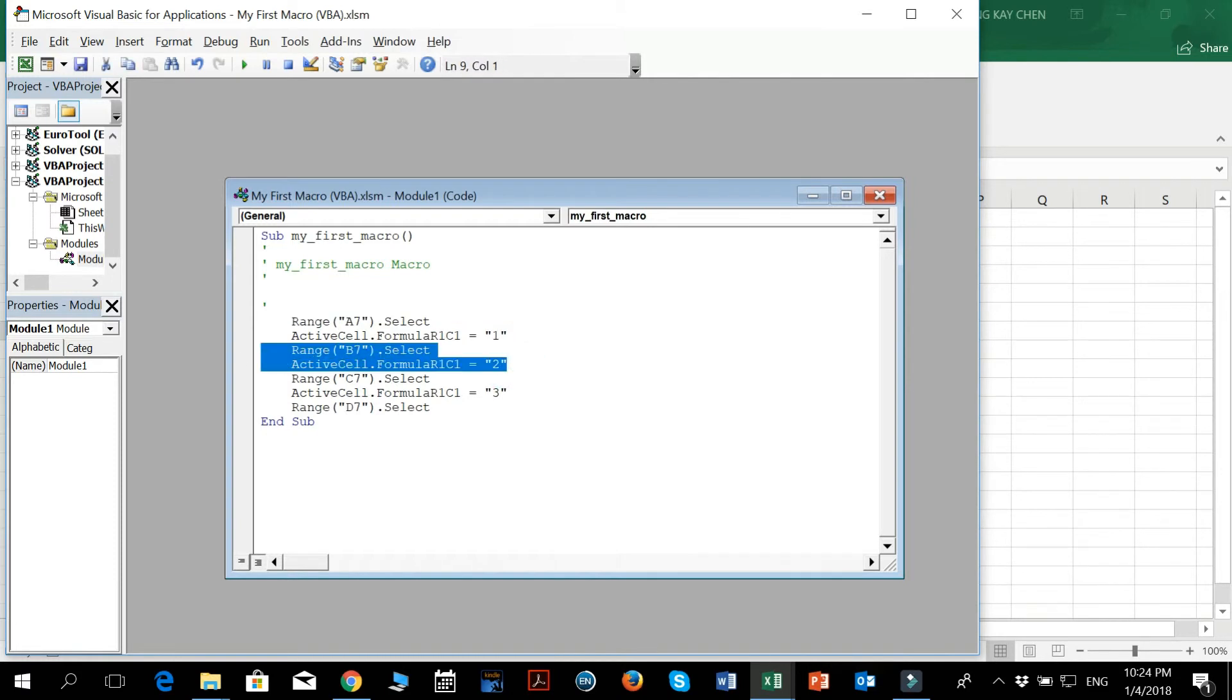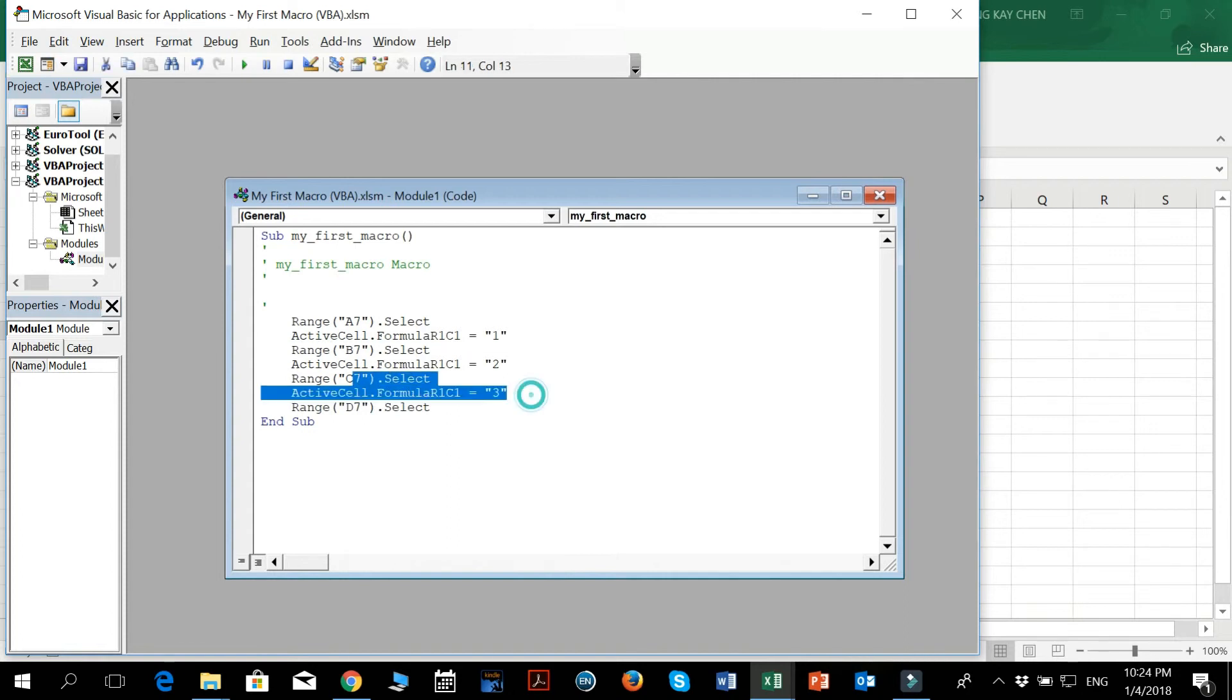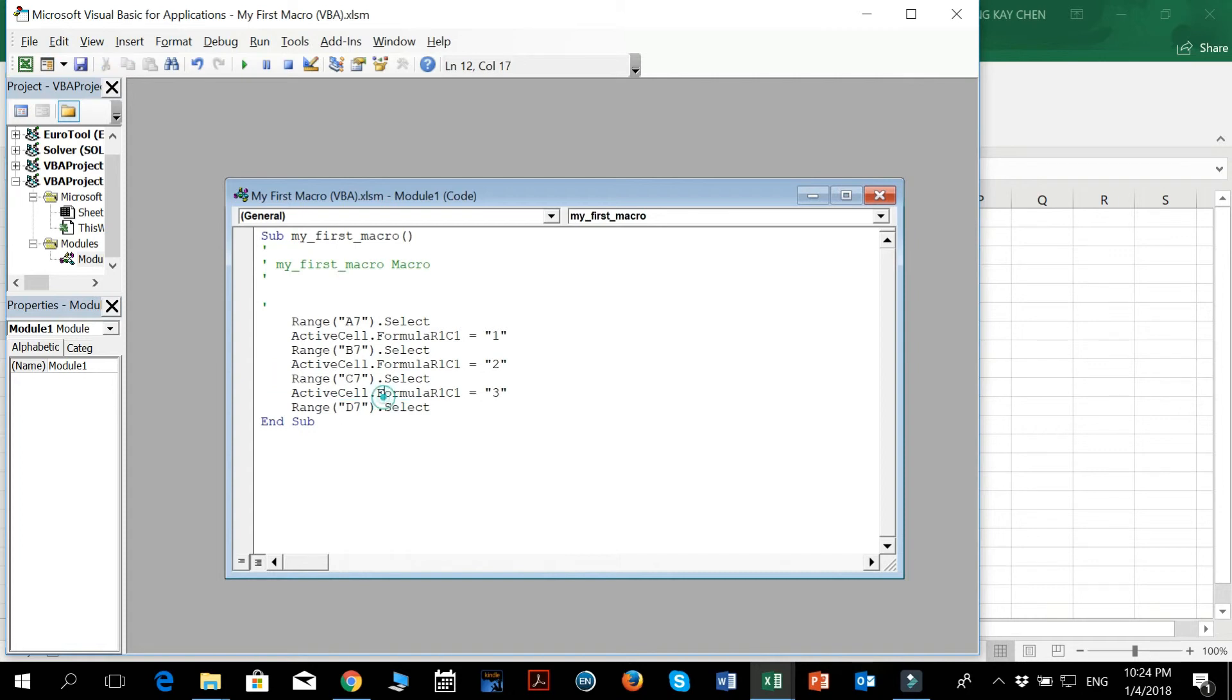And it says B7 select, active cell formula R1C1 equals 2. And it says range C7 select, active cell formula R1C1 equals 3. And it says range D7 select.